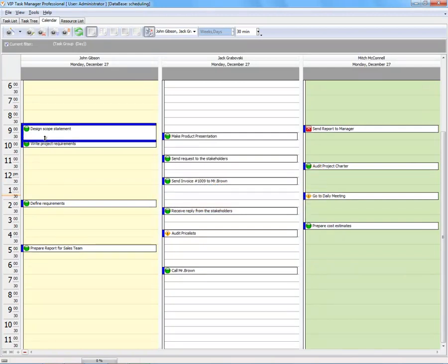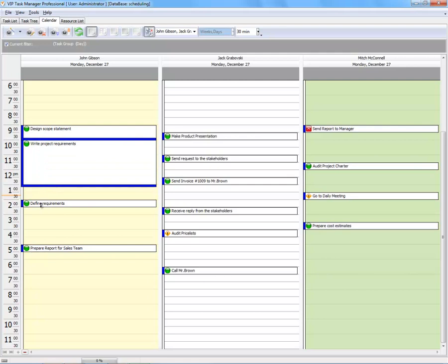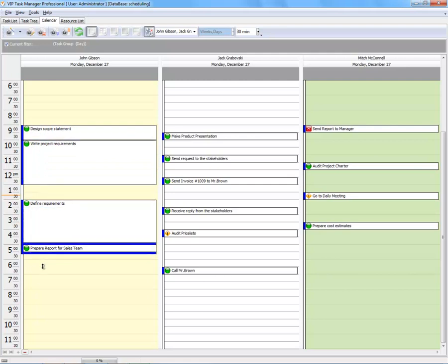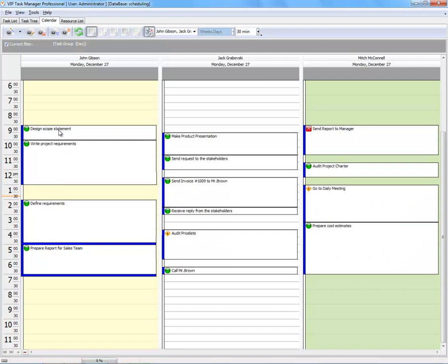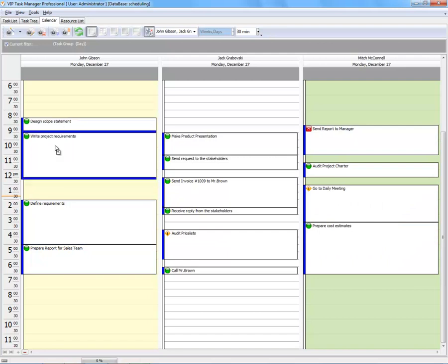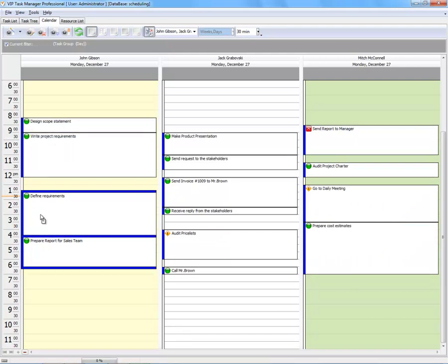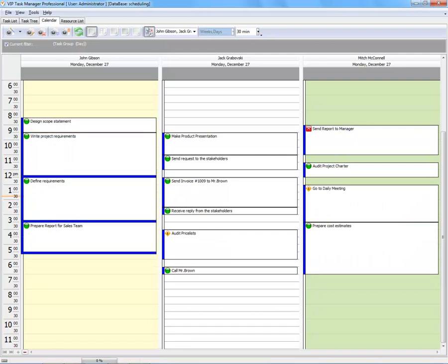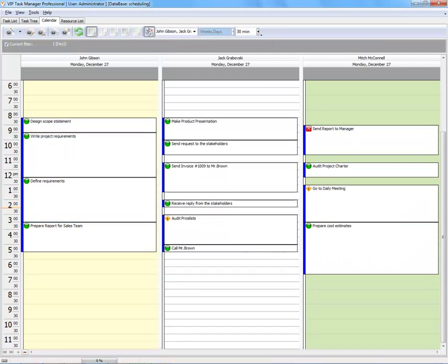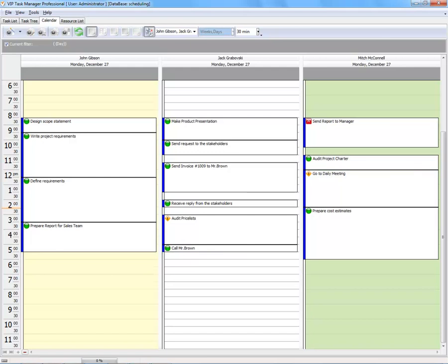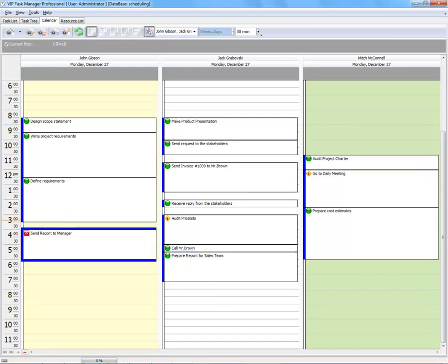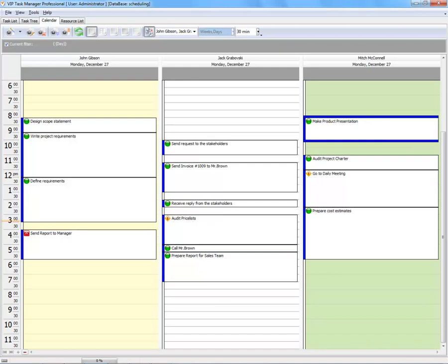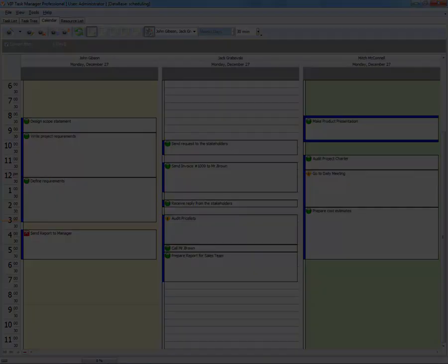You can resize task duration, move tasks from one time to another, as well as from one user to another.